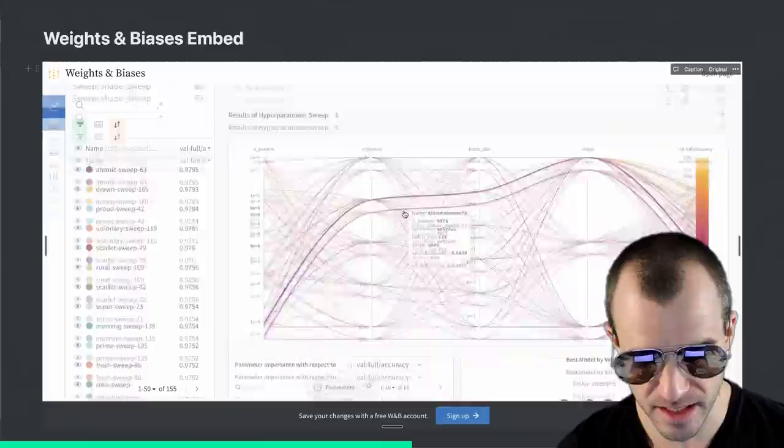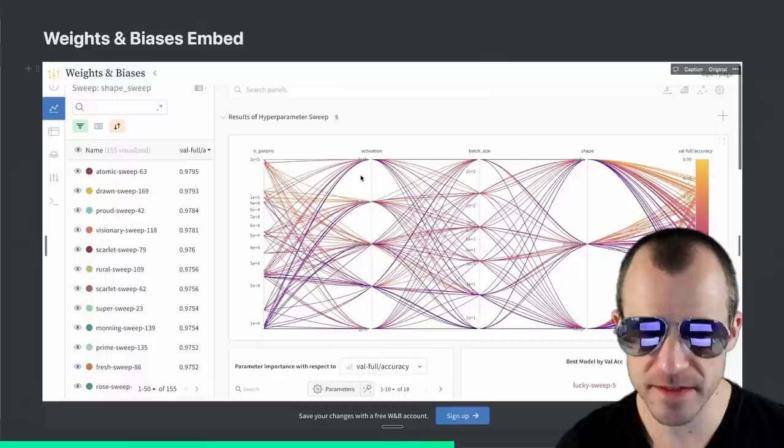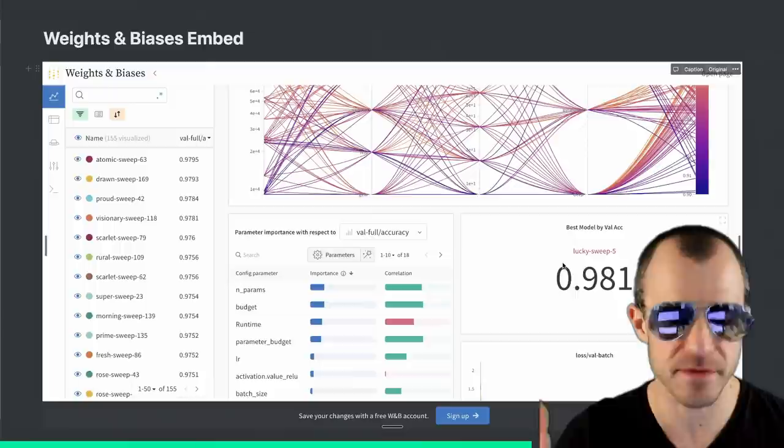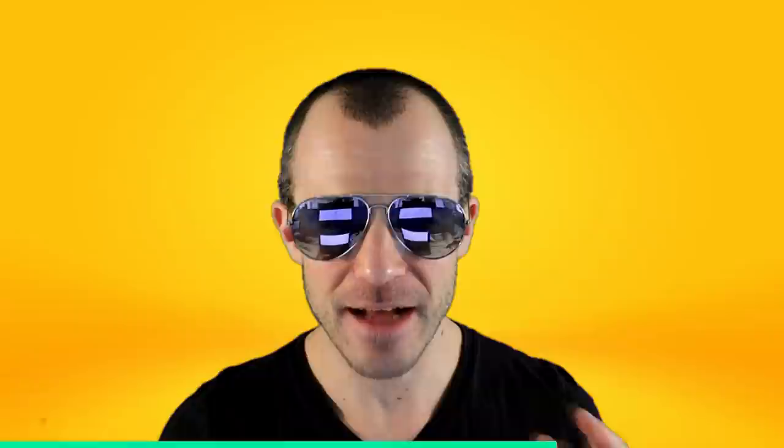I can look at my runs, activate them, and even look at my sweep controls and various things. This is really cool if you work together with other people on more than just Weights and Biases reports — you can take your notes in Notion and embed the report, the sweep, whatever, into the Notion page. I love Notion and Weights and Biases, and it's very cool the two go together.